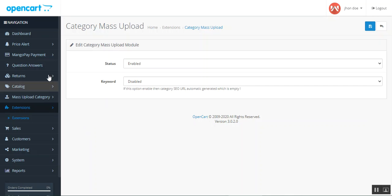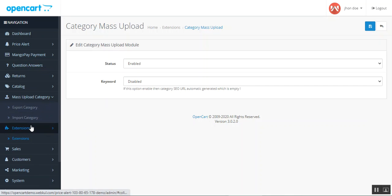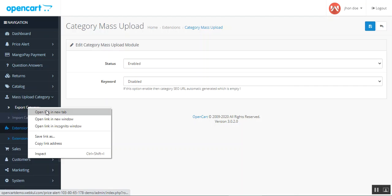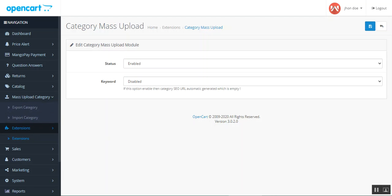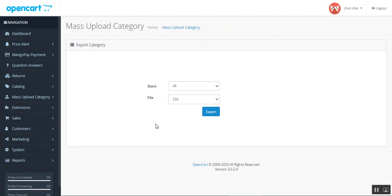Now let's go to the mass upload category section. First, let's see how we can export categories, and thereafter we'll check the import categories section. So under the mass upload, we have the options to export and to import categories.